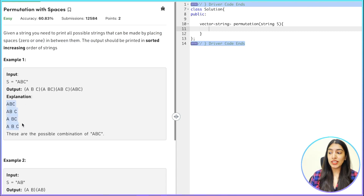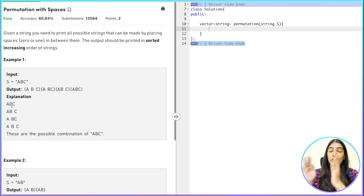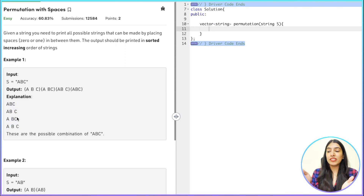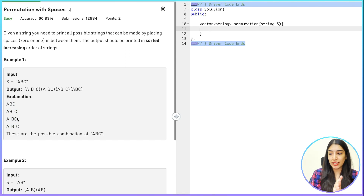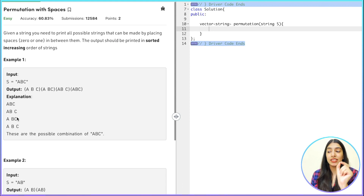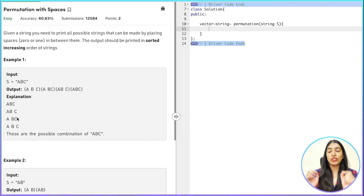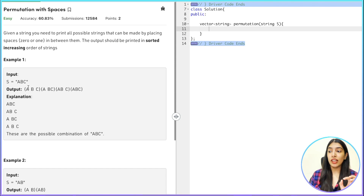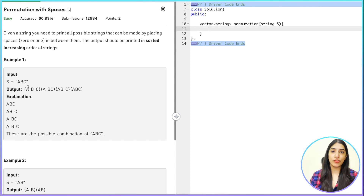You can see in the output there is no space before 'a' or after 'c' — it is only in between the characters. So it will be either between 'a' and 'b' or between 'b' and 'c', but not before 'a' or after 'c'. Zero or one means you can either put one space or not put one space. If you understand this much, you can understand the entire question.